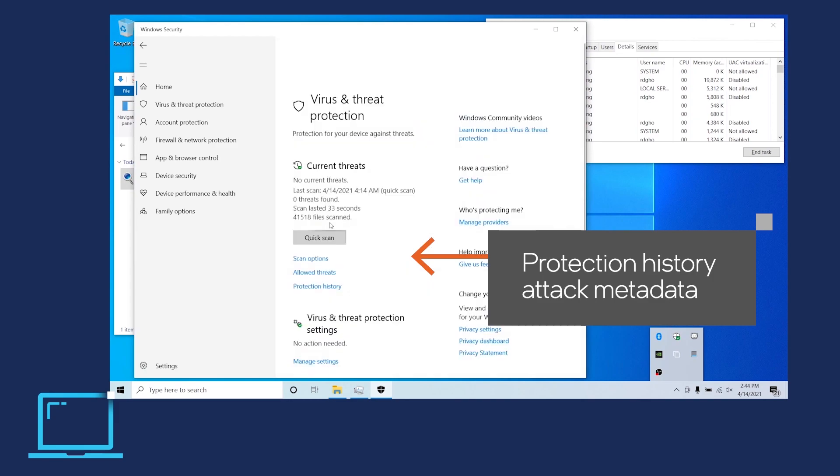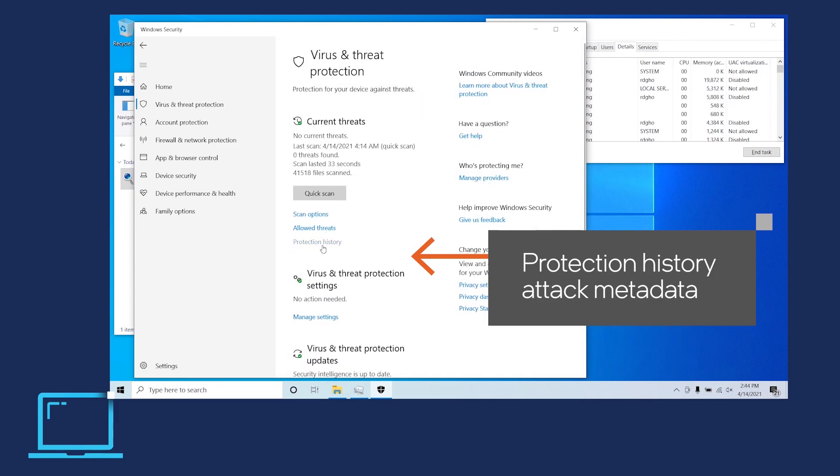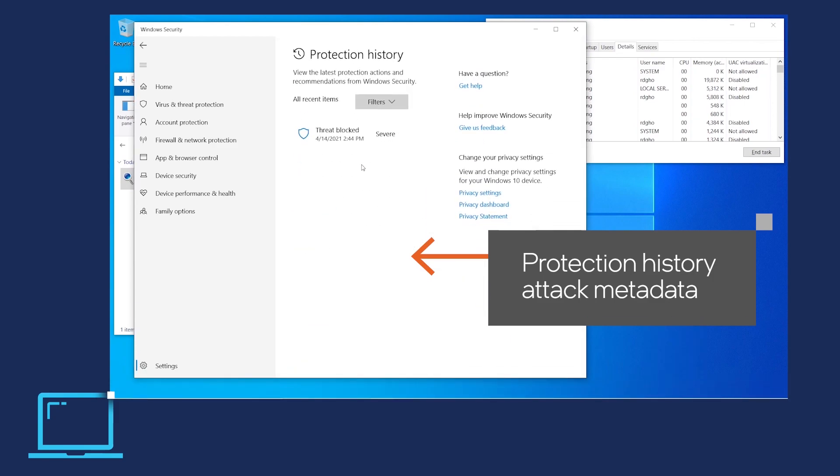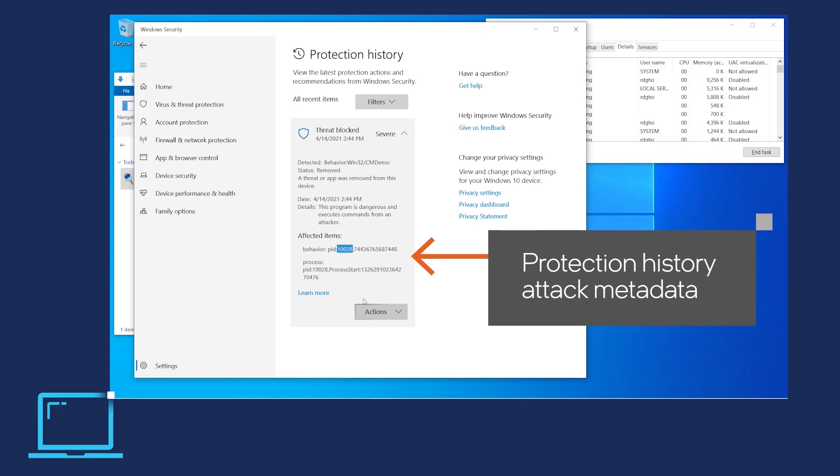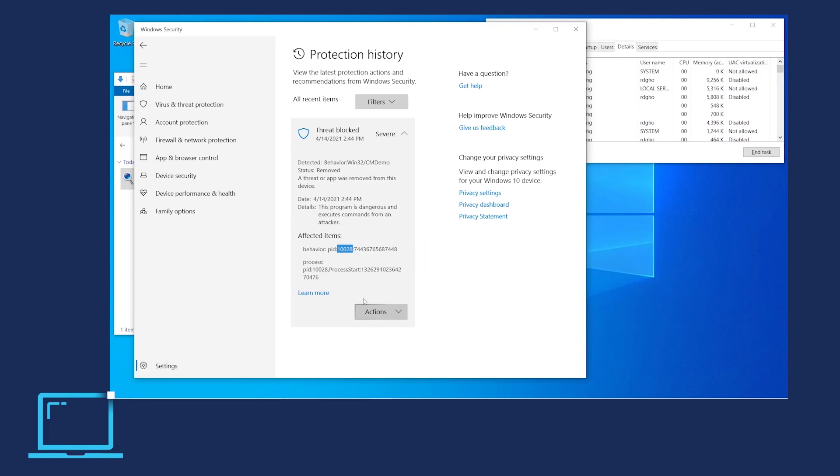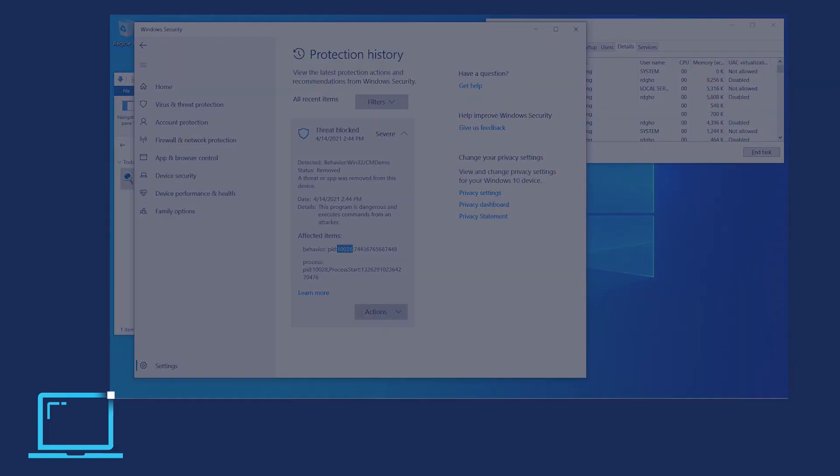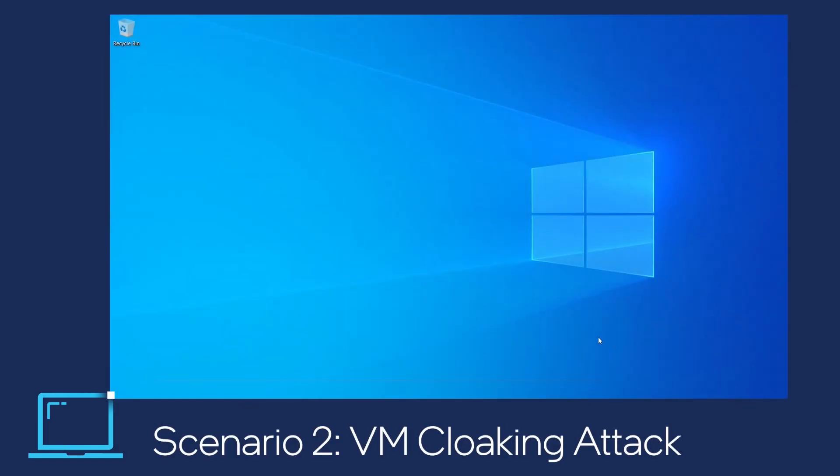If we look into Microsoft Defender's protection history, we see the associated attack metadata, such as killed process ID and file hash.